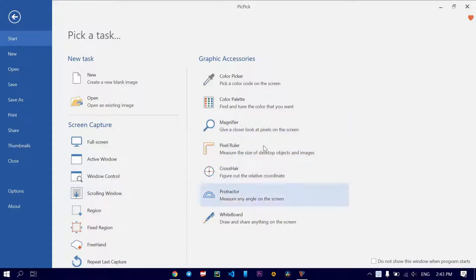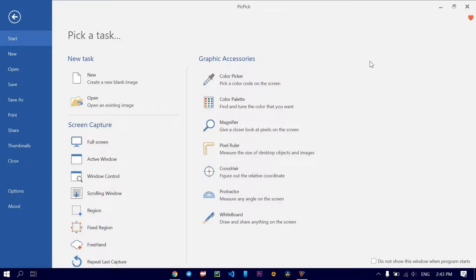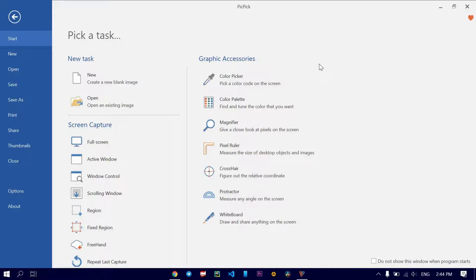As you know, in Windows, you can capture by default. You can just capture the whole screen, but when it comes to region, you're left with nothing. So this is a great application to do that.